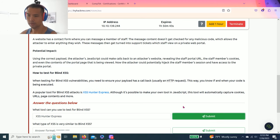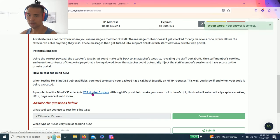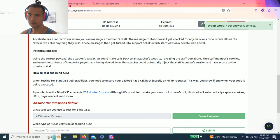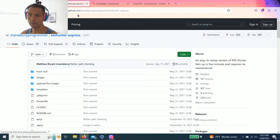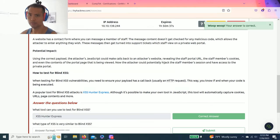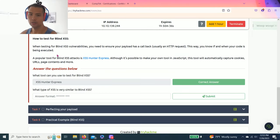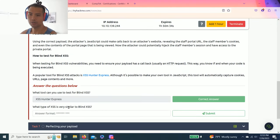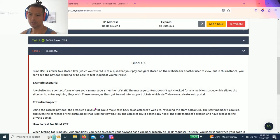I believe that's the answer. You can also click on the website to see what it is all about, so it goes to GitHub. What type of XSS is very similar to blind XSS? Similar to stored.